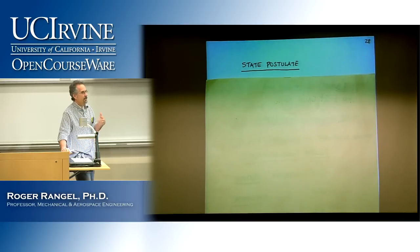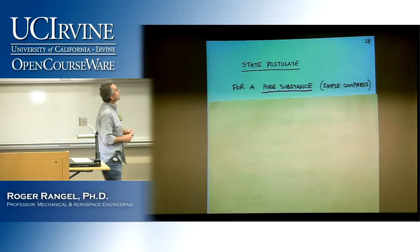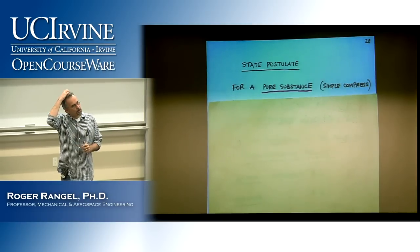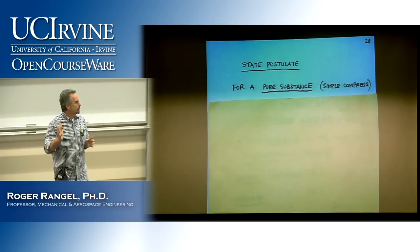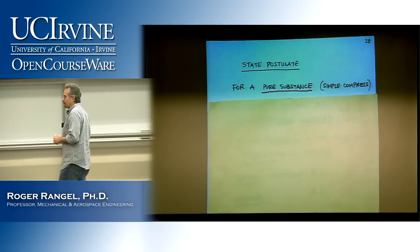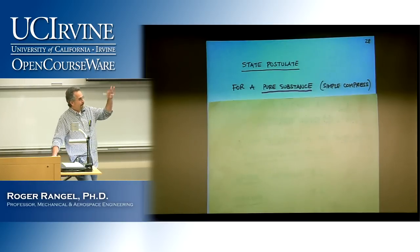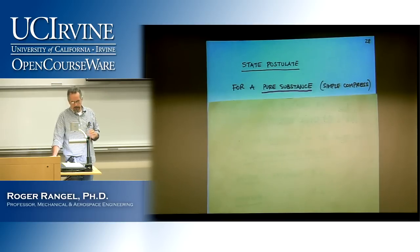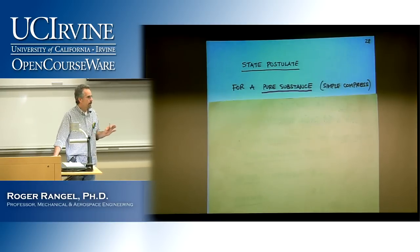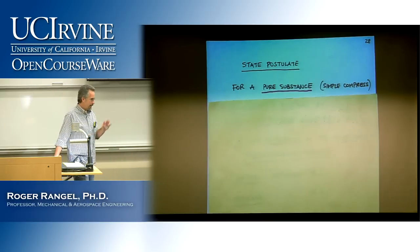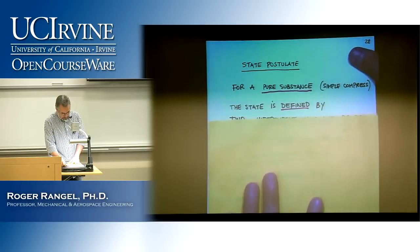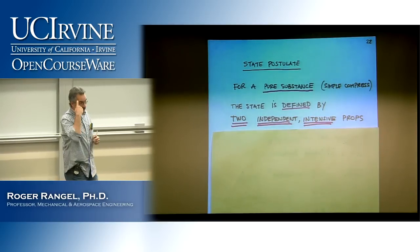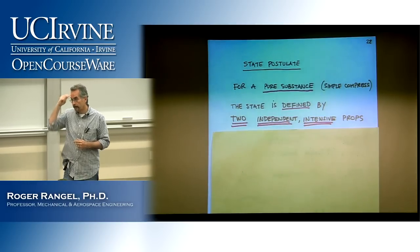The state postulate: for a pure substance — also called a simple compressible system — the state is defined by two independent and intensive properties. 'Simple compressible' means the substance is not affected by any external agents such as gravity that might change things. Intensive means independent of mass — examples include temperature, pressure, specific volume, and specific internal energy. Both qualifiers matter: the properties must be intensive and they must be independent of each other.